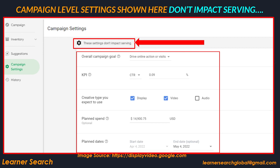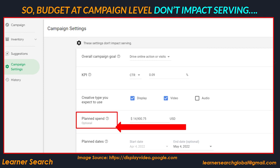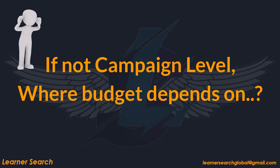The campaign level settings in the platform dashboard are shown in this slide. It makes clear that these settings — such as KPI, goal, budget, flight dates, etc. — have no effect on serving at any level of the entire hierarchy. So the total campaign budget given here has no impact on serving and is optional. The budget value entered here is just utilized for tracking purposes only.